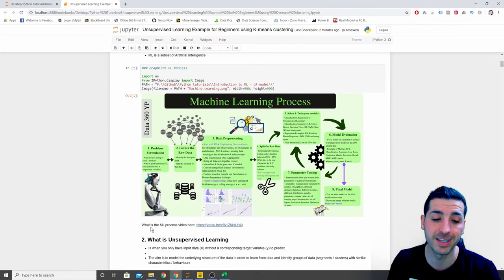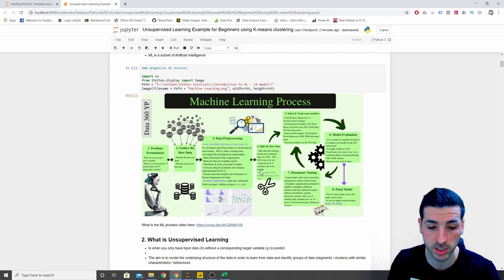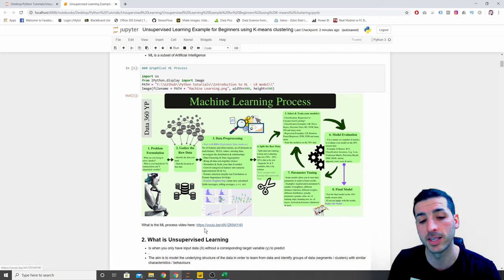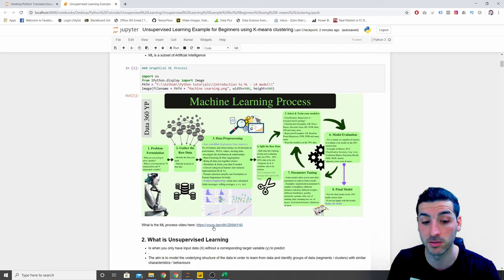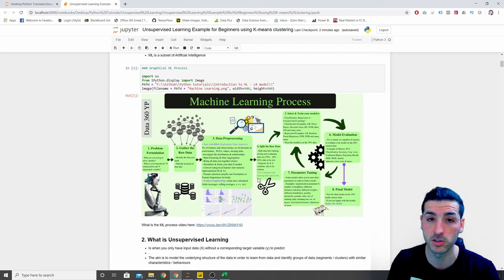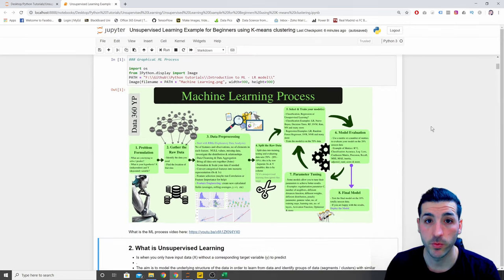If you want a deeper dive into the machine learning process, I have created an explicit video about this where I go into great detail and examples.